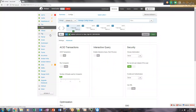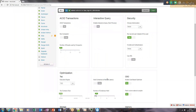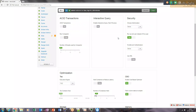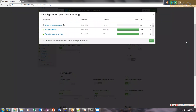Once you edit these configurations, you may need to restart all these services. Let me restart them now.